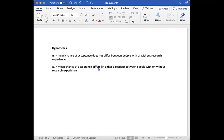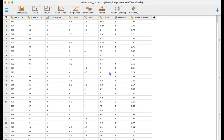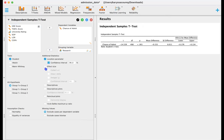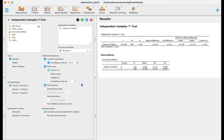So we'll go back over to JASP and then back to our test. So we'll do a Student test. We do not have a directional hypothesis and let's also go ahead and look at our location parameter, confidence interval, effect size, and we'll look at our descriptives before we interpret any of the information.